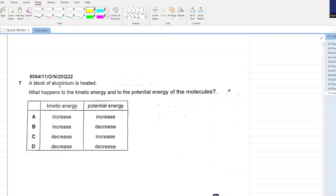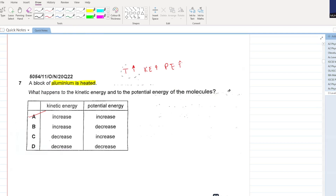A block of aluminium is heated. What happens to the kinetic energy and the potential energy of the molecules? As the temperature increases, always remember kinetic energy increases and potential energy also increases. As you provide heat to the aluminium block, your temperature is increasing, which increases kinetic energy and also increases potential energy. A is your answer.